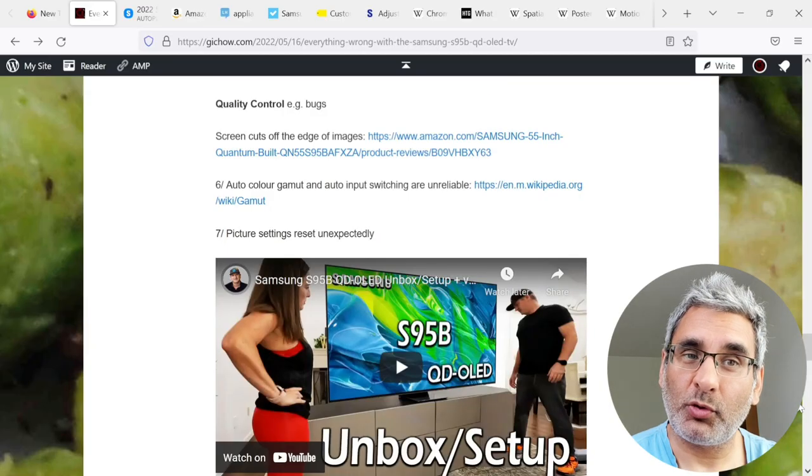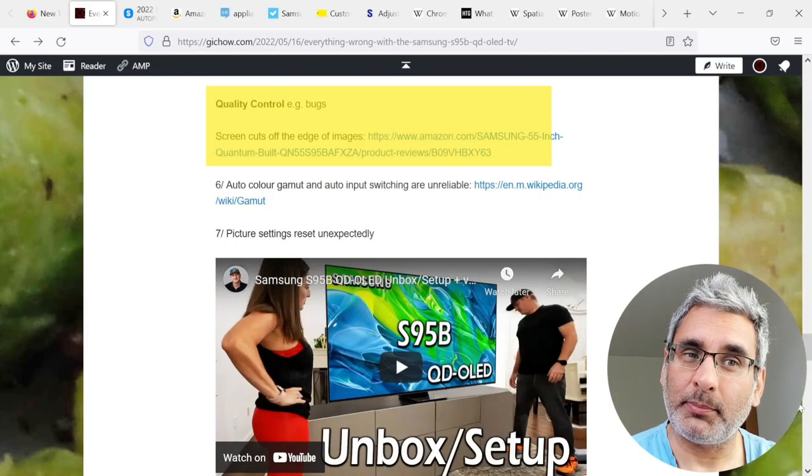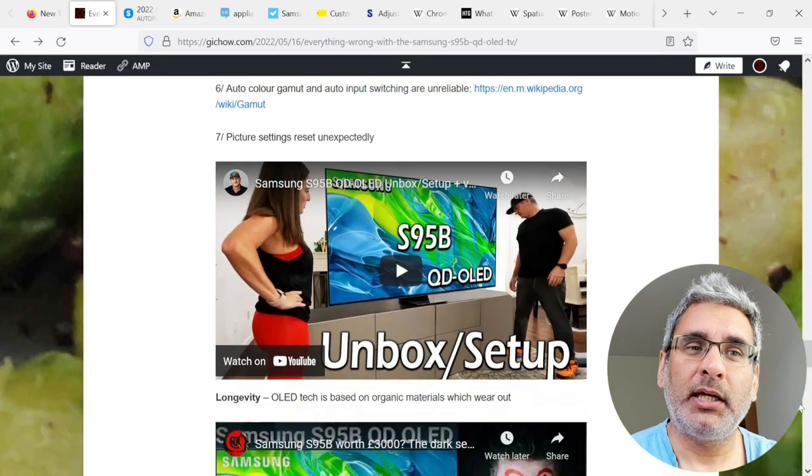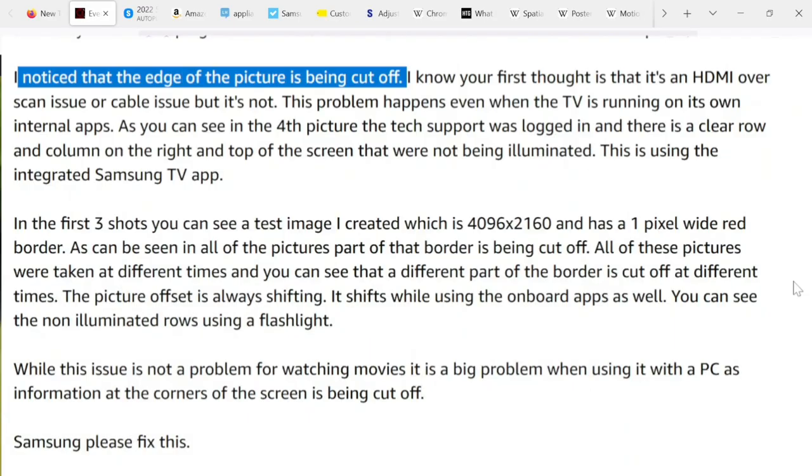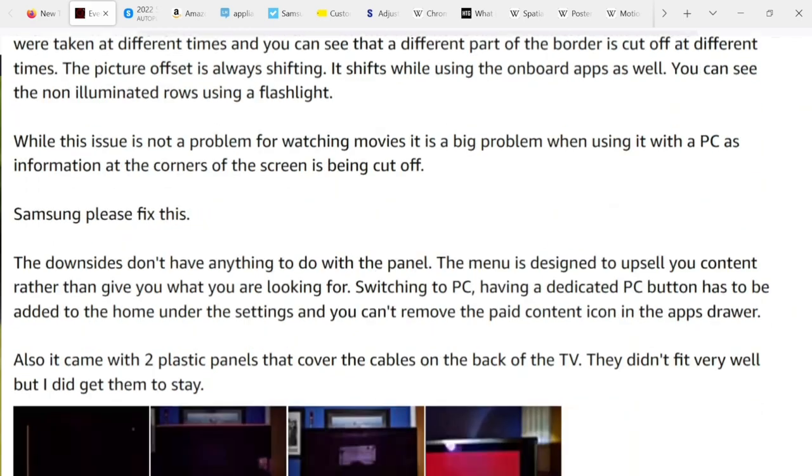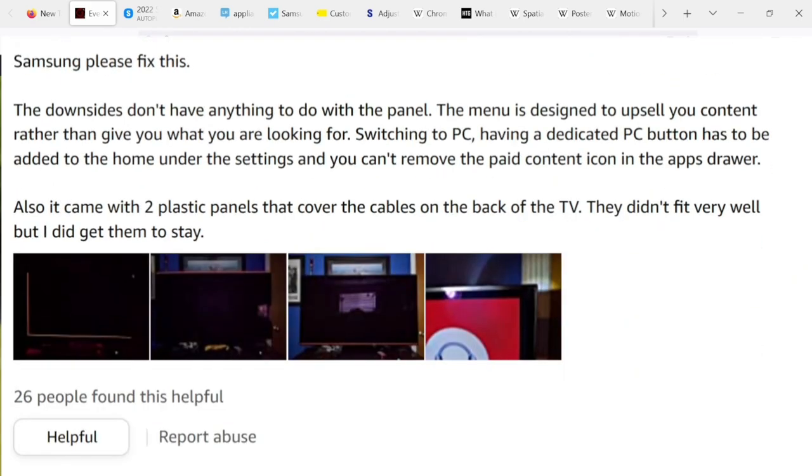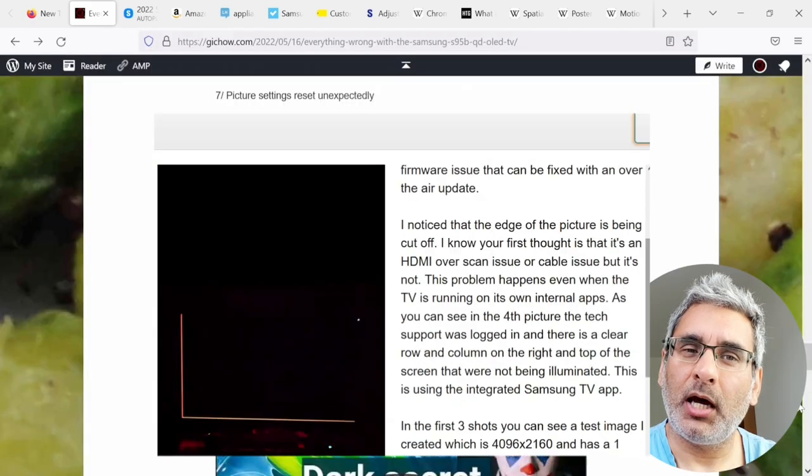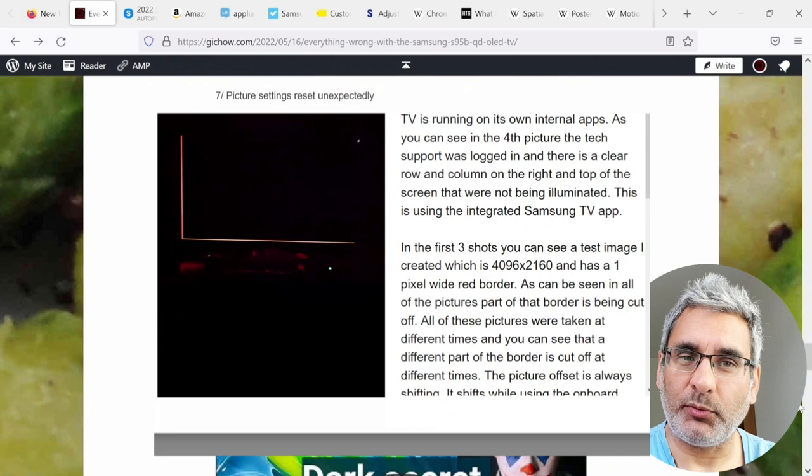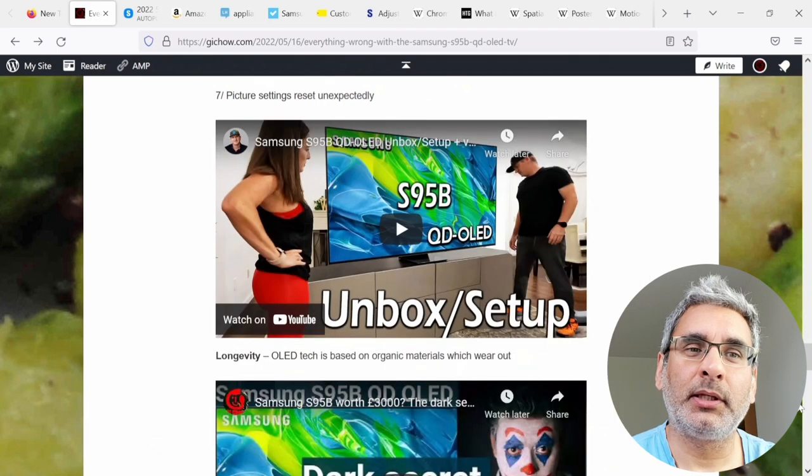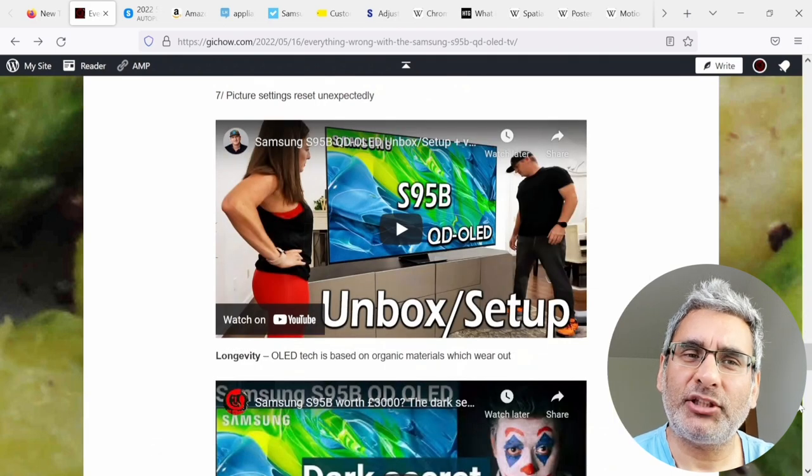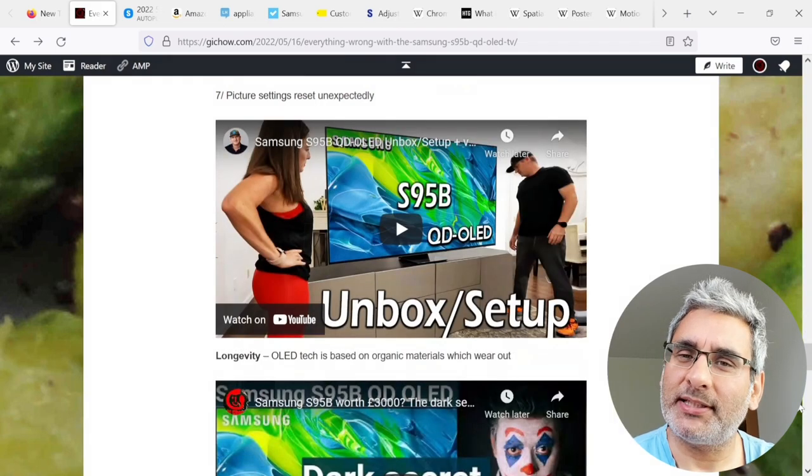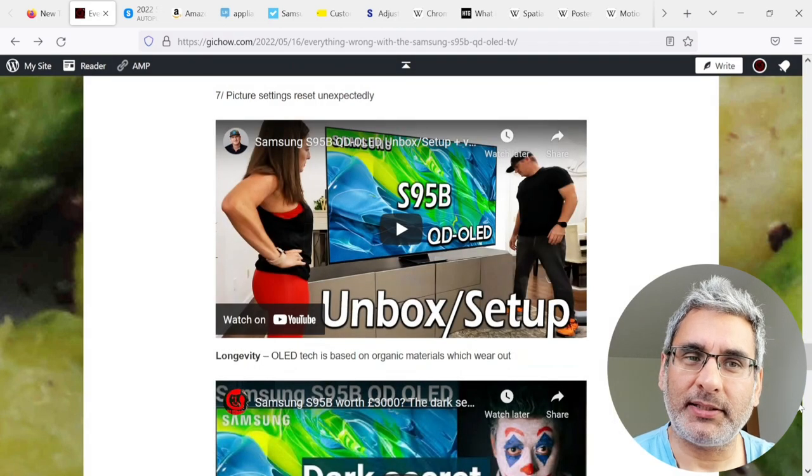Moving on to quality control, for example, bugs. The screen cuts off the edges of images. Auto gamut and auto input switching are potentially unreliable. Picture settings can reset unexpectedly.